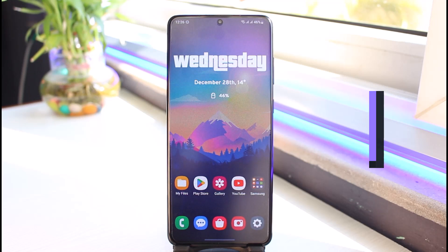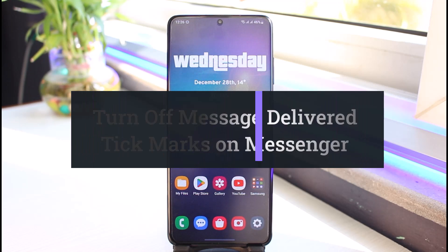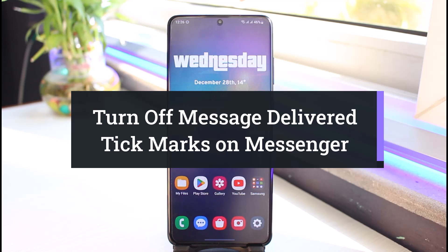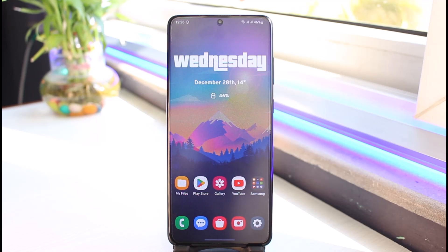How to turn off message delivery tick marks on Messenger. Hi everyone, welcome back to my channel. I am Bimo from App Guide, and in today's video I'll show you how you can actually turn off message delivered tick marks on Messenger. Make sure to watch this video till the end.